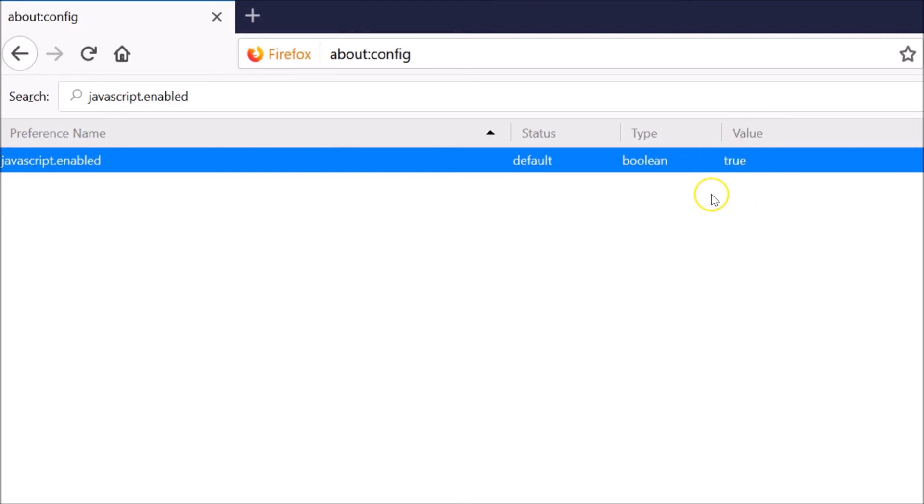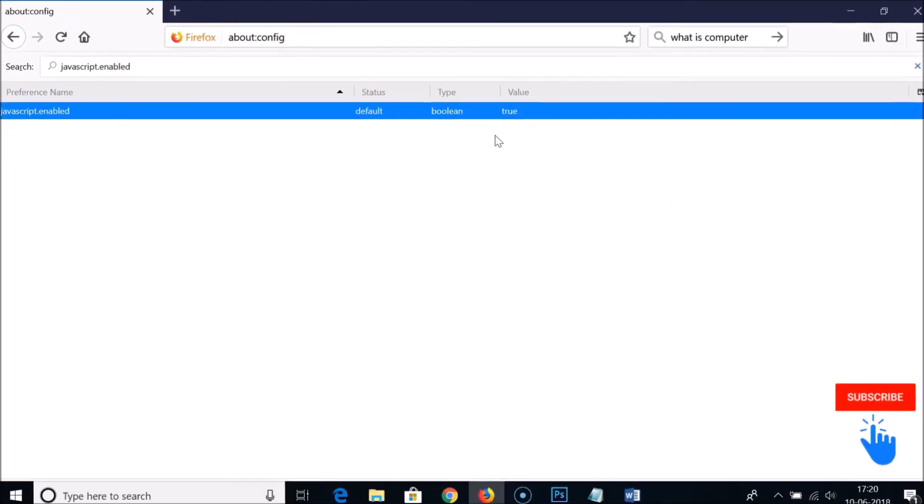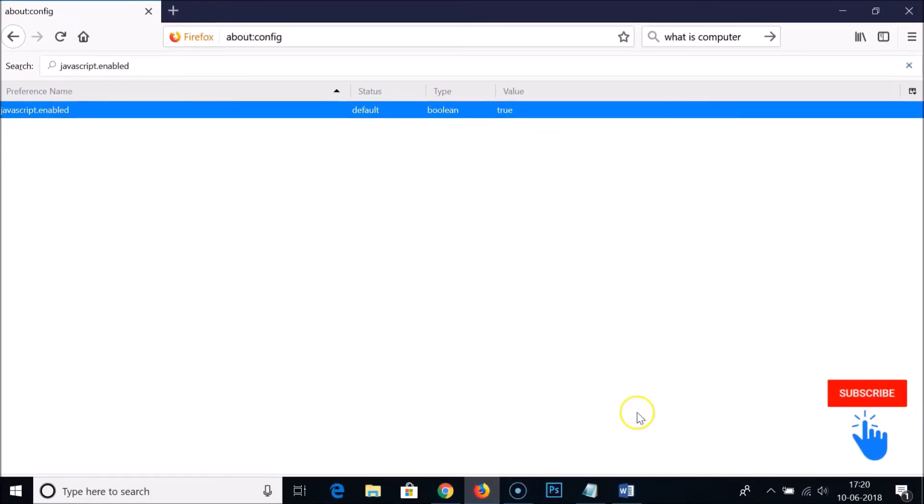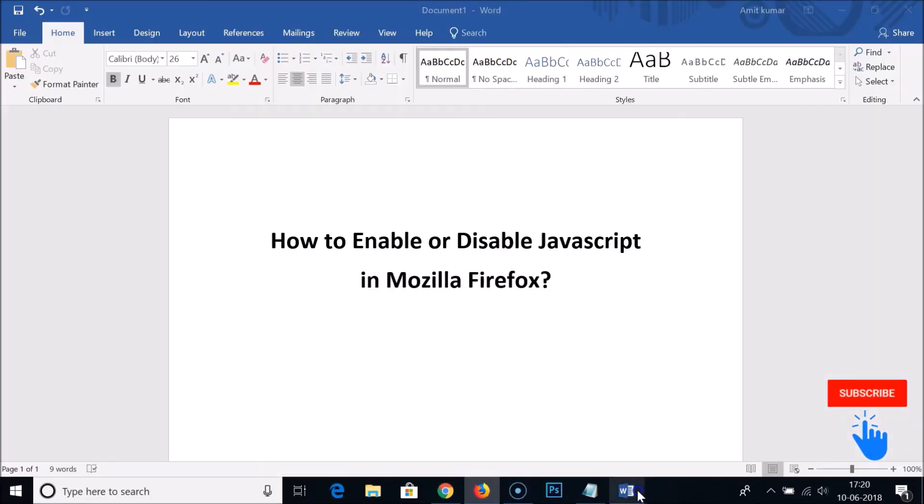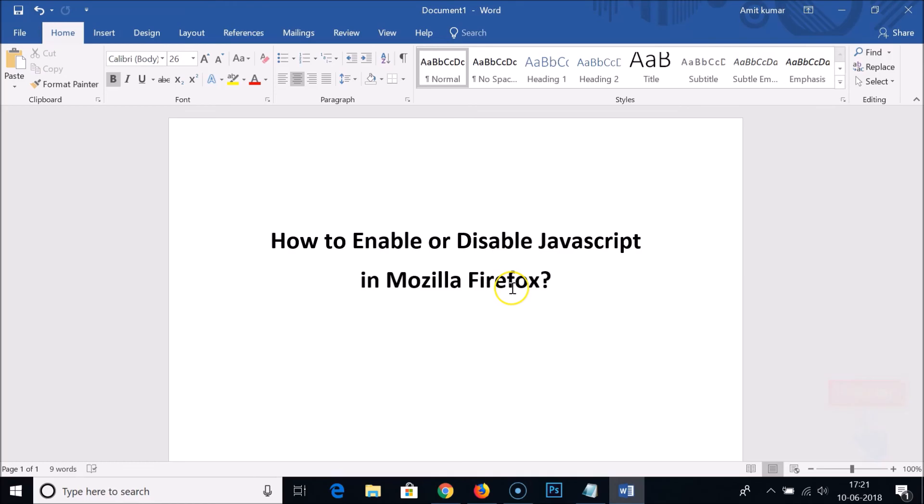That means the JavaScript is enabled. So in this way you can easily enable or disable JavaScript in Mozilla Firefox web browser. That's it, thanks for watching. If you like my videos, please support me by subscribing to my channel.